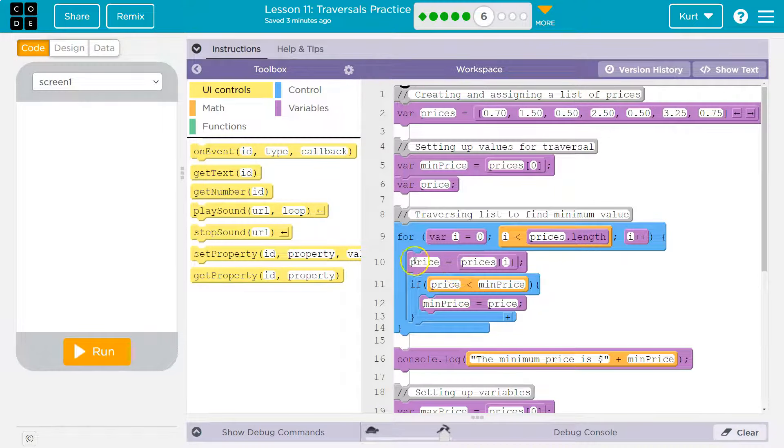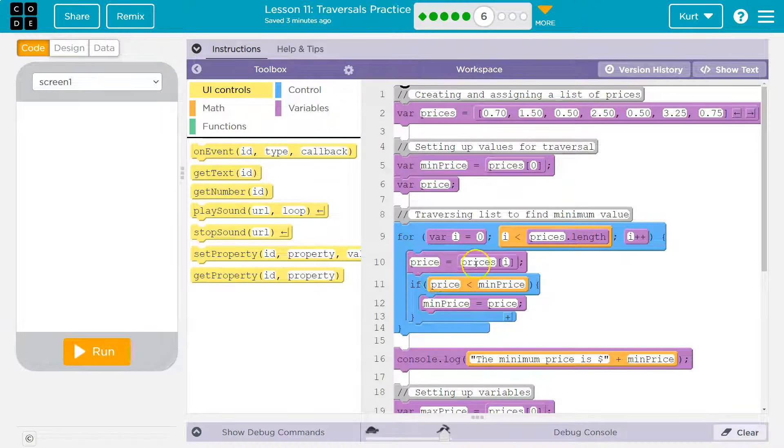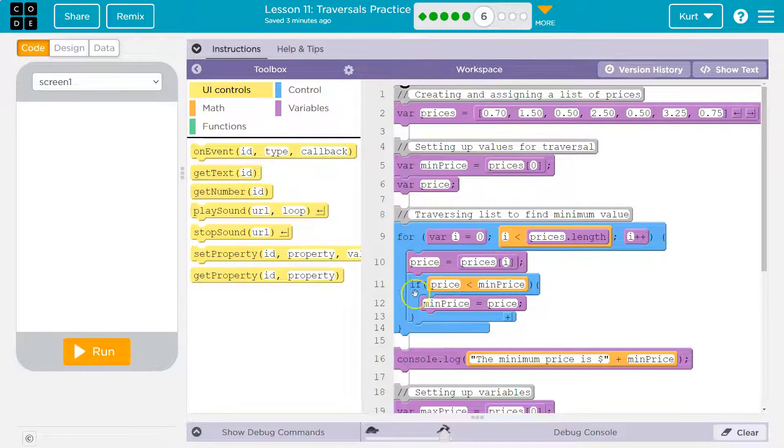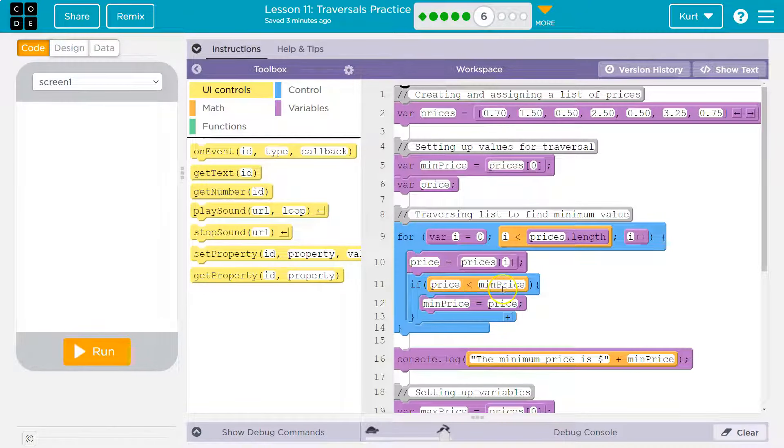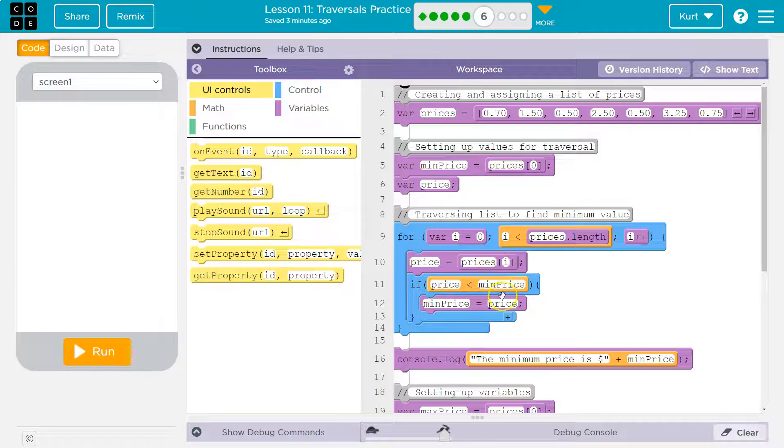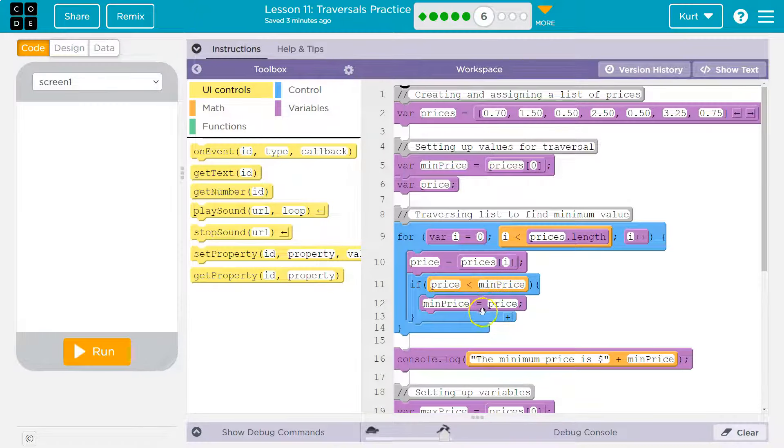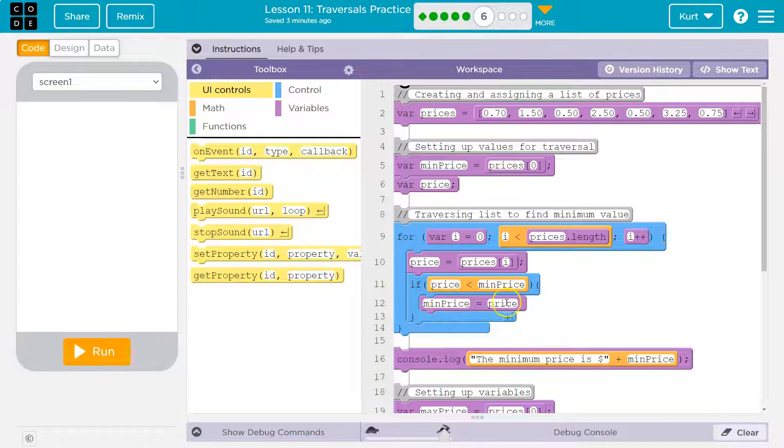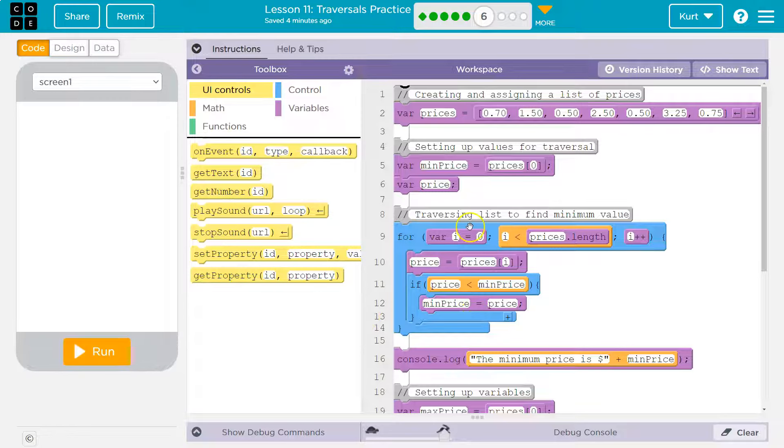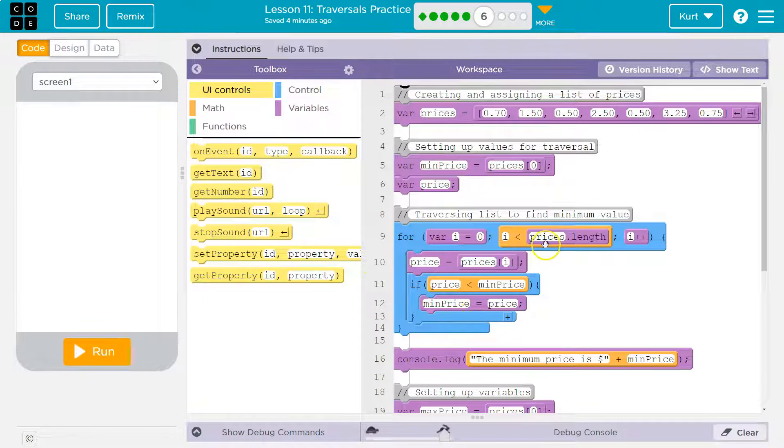Now, 50 cents is equal to prices index. Is 50 cents less than, what is it? 70 cents, the min, right? Yes, that is true. 50 cents is less. So we dip into this. Min is now equal to price, which price is 50 cents. Hit the bottom, and we keep going.